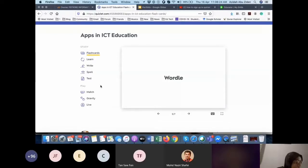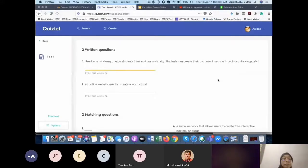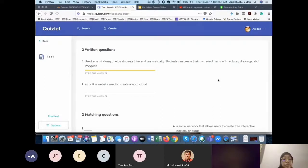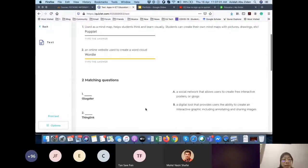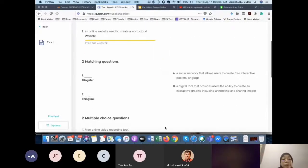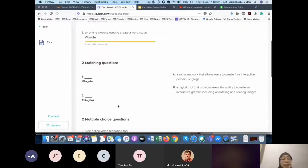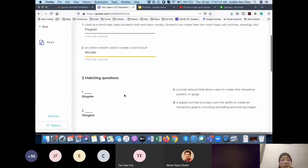Dr. Nurul asks to click on 'test' to see the form of the test based on the terms I created. Let me click on test. It shows written questions — 'use as a mind map, help students learn.' It will randomly create the test for you: two written questions, two matching questions, two multiple choice questions, and one true or false. So this is the test mode. Then you can create a new test.